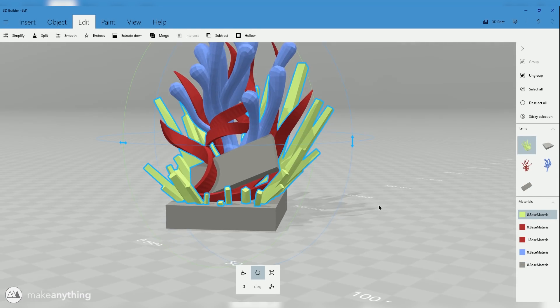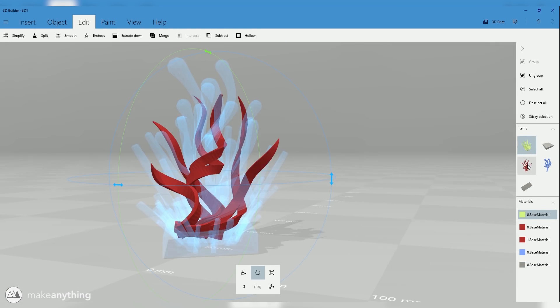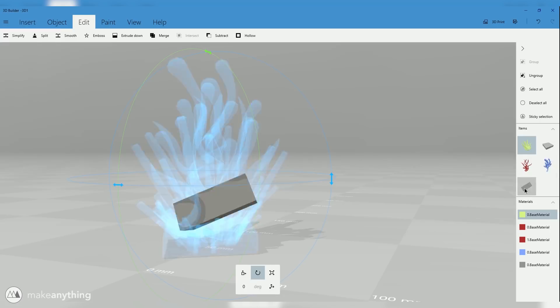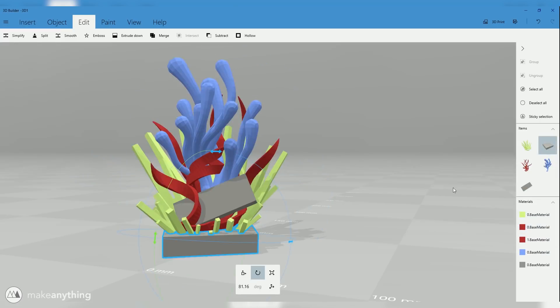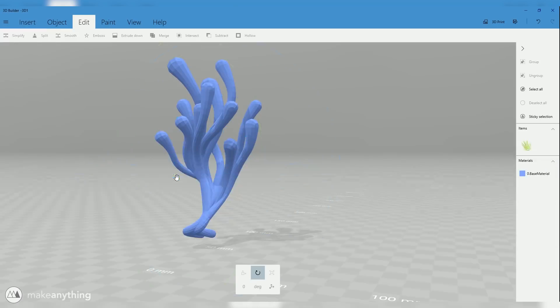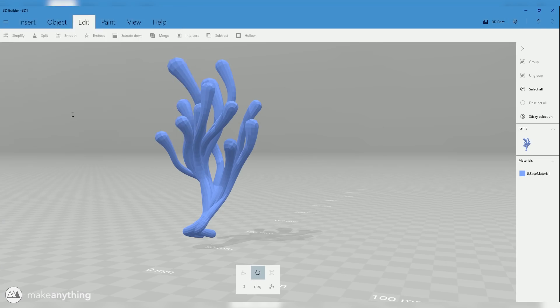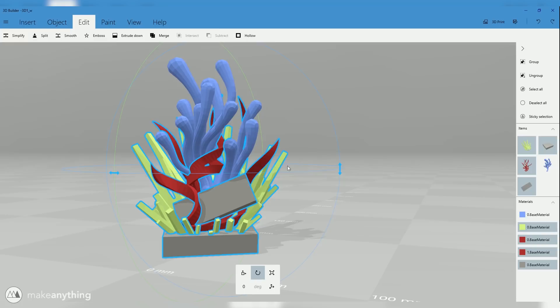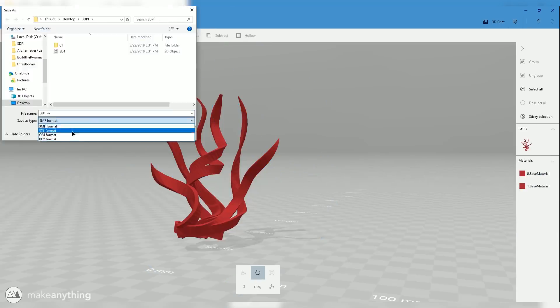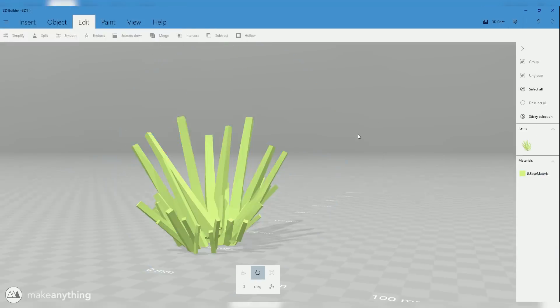So there we go, we still have everything separate. To maintain that separation, I'm basically gonna save this out the same way I did in Gravity Sketch, cutting away all of the parts except for one at a time, and then individually saving each of those as an STL file.